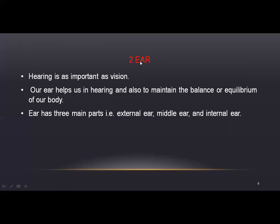Moving on, the next receptor we will briefly discuss is the ear. Hearing is as important as vision. Our ears help us in hearing and also to maintain the balance and equilibrium of our body. The ear has three main parts.